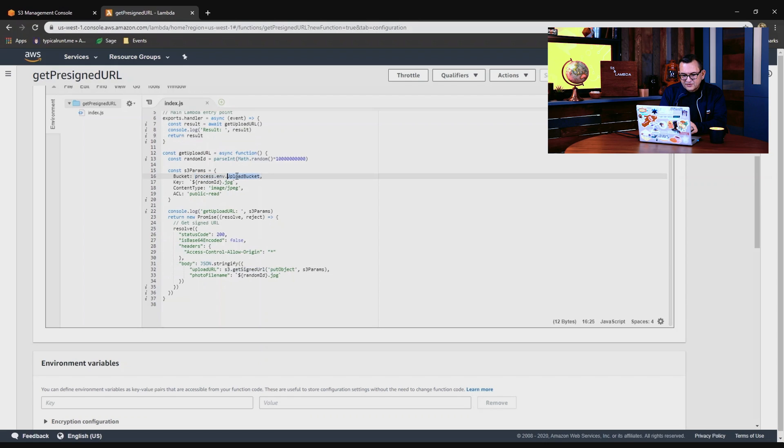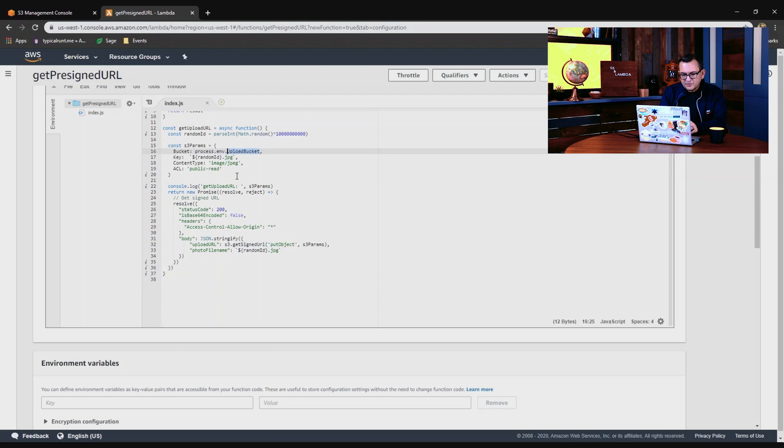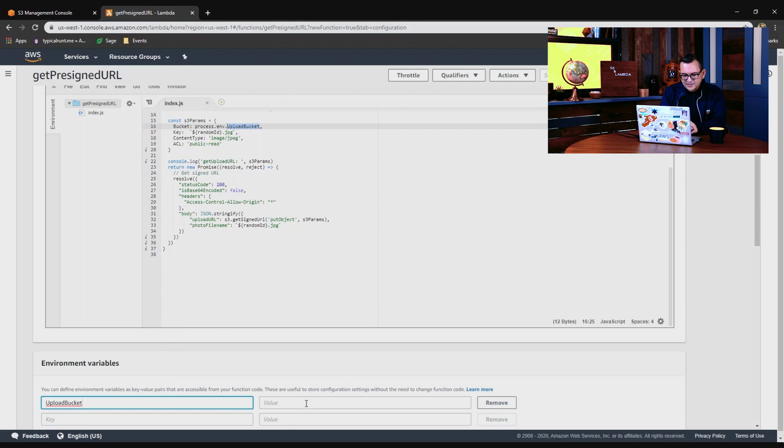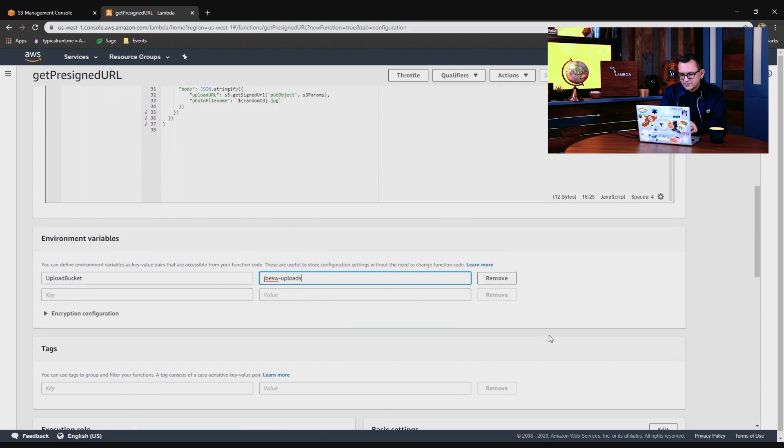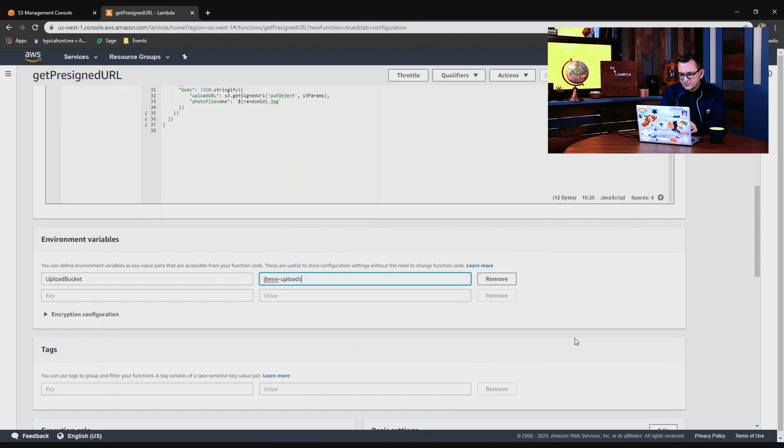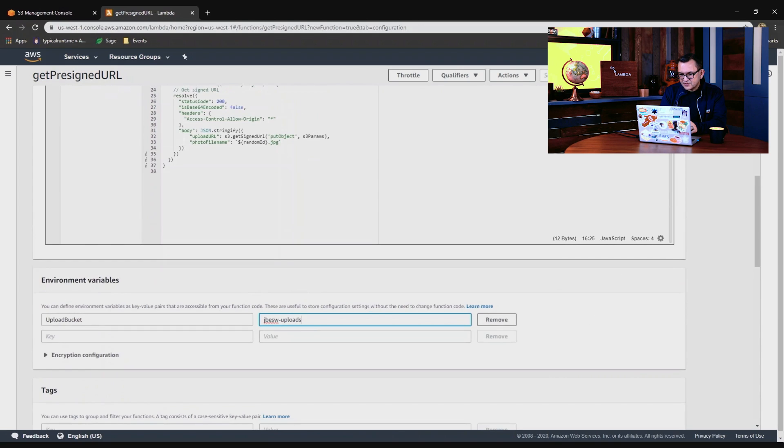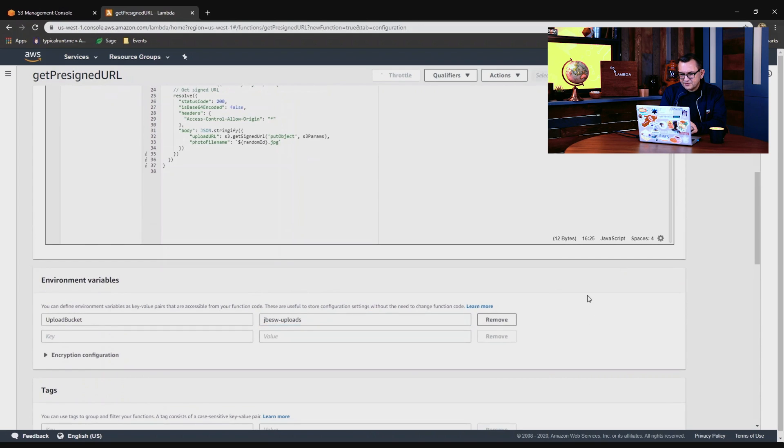Now we need to just set up this environment variable, uploadBucket. So down here I'll paste that in, and I'll put in the bucket name I created, which is jbeswerUploads. Okay, so that's all good. I'll save this function now.